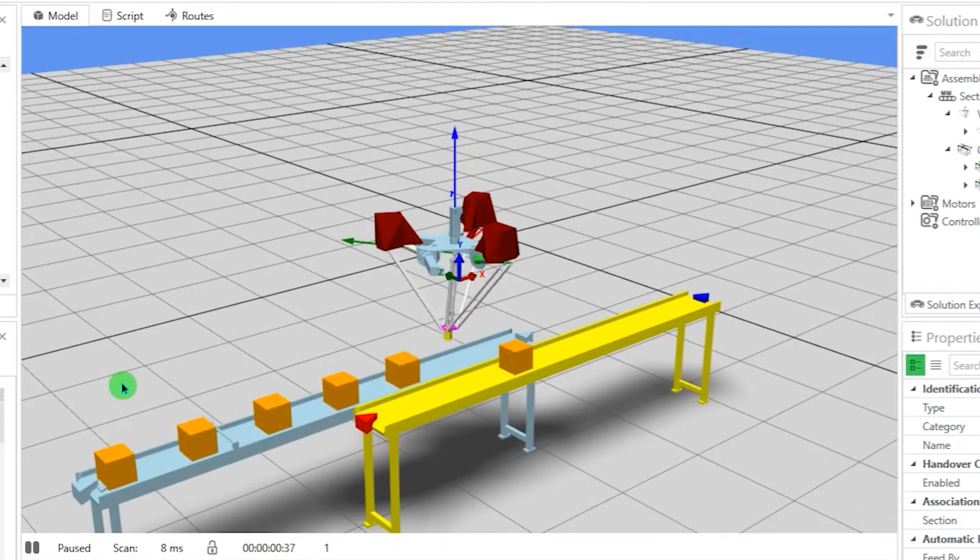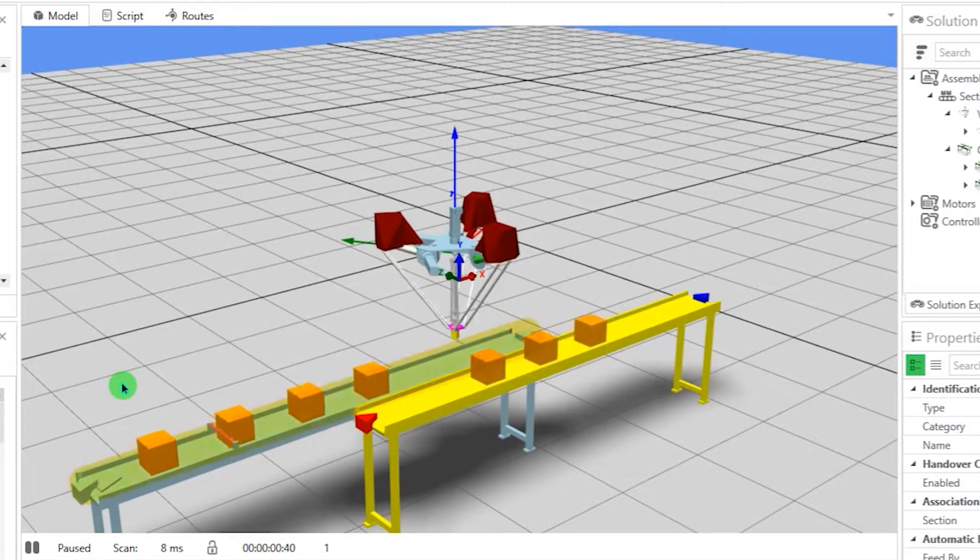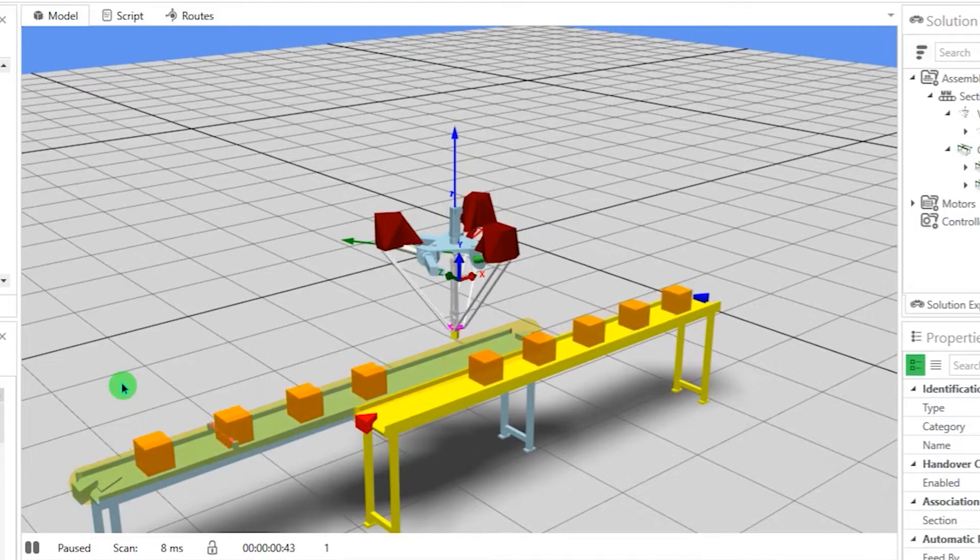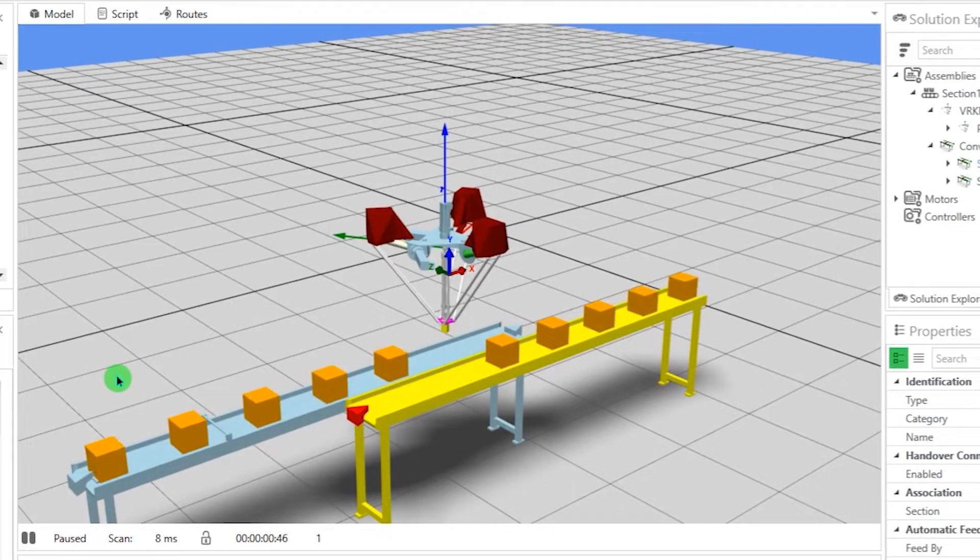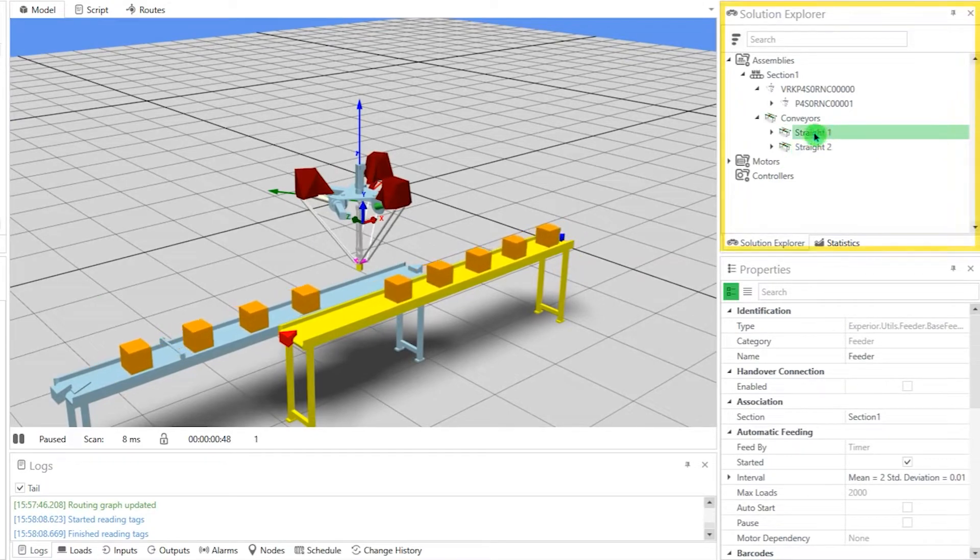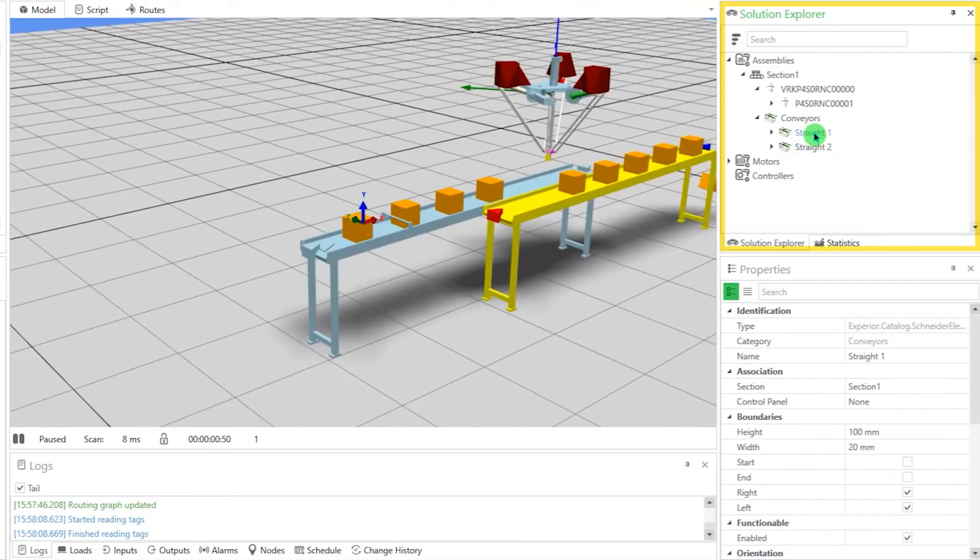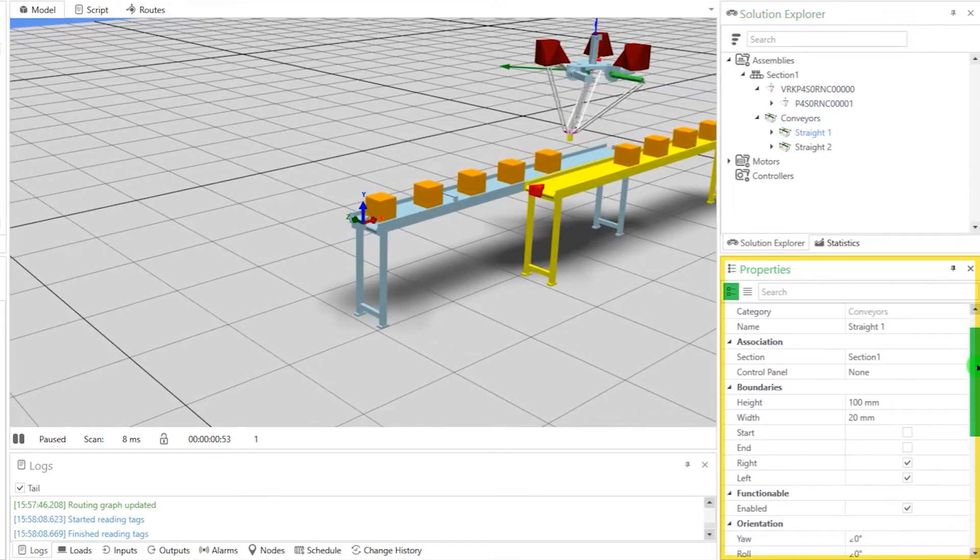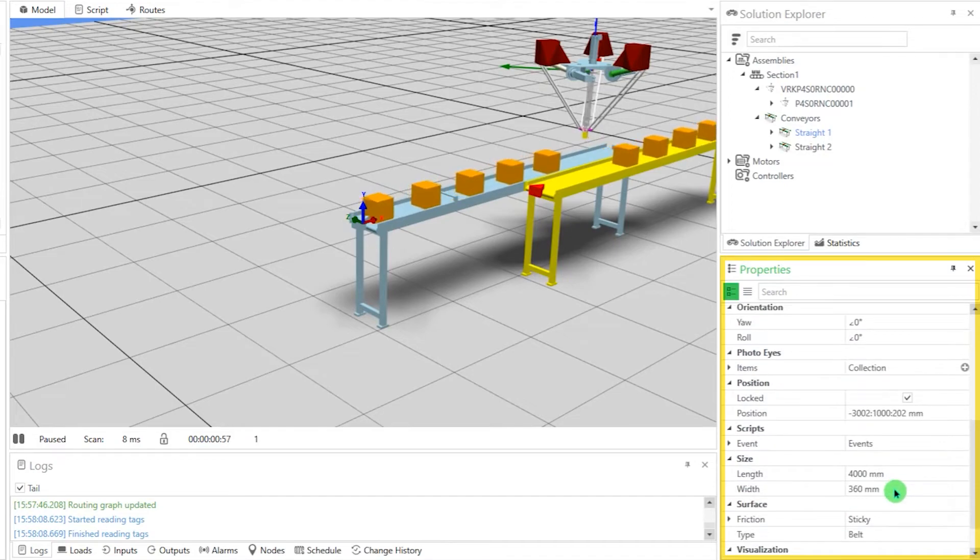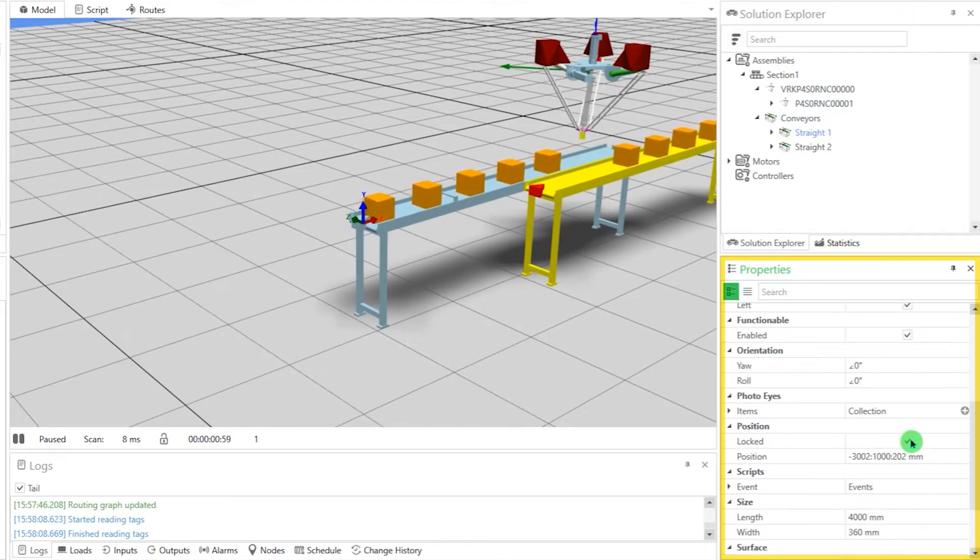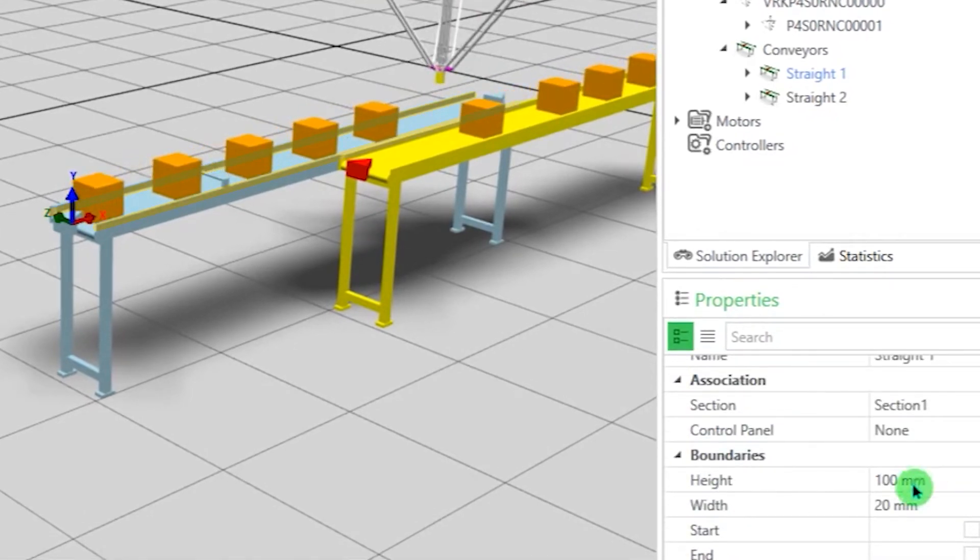As a final touch, we will alter the height of the conveyor belt boundaries. Boundaries are rigid parts, which could cause trouble when the loads are not lifted high enough by the robot. Let's choose the in-feed conveyor in the Solution Explorer. This allows us to alter the properties in the down-right corner. First, unlock the position. Then choose a lower height for the boundaries.